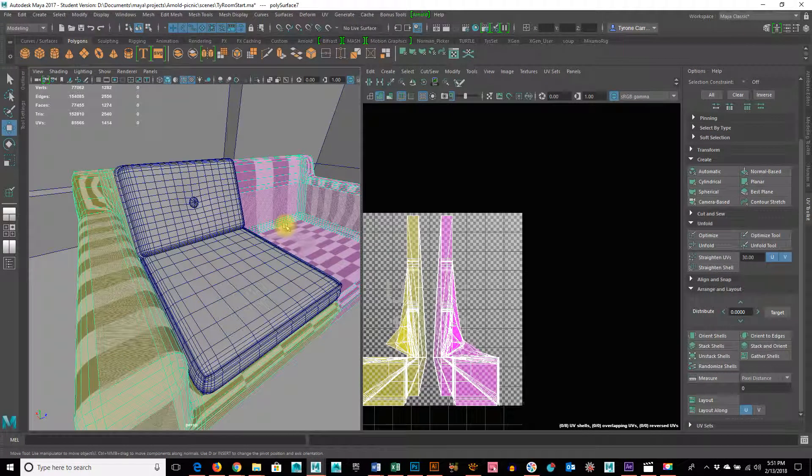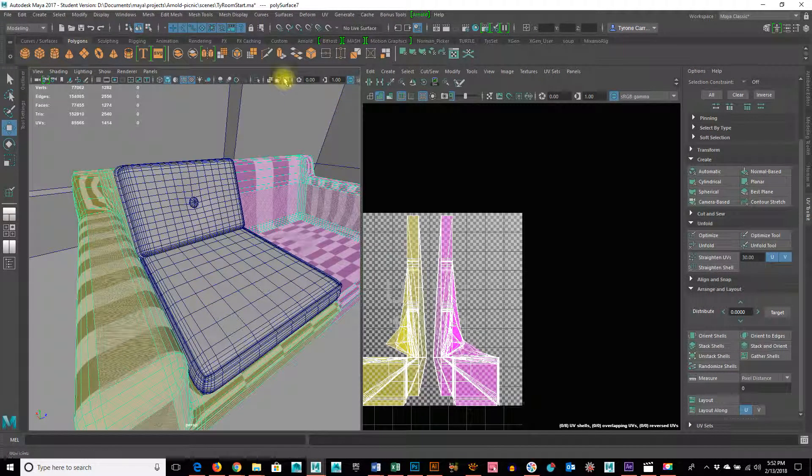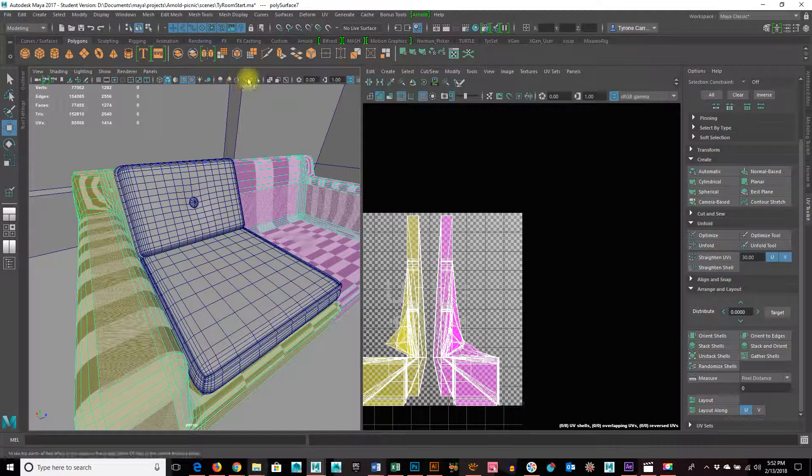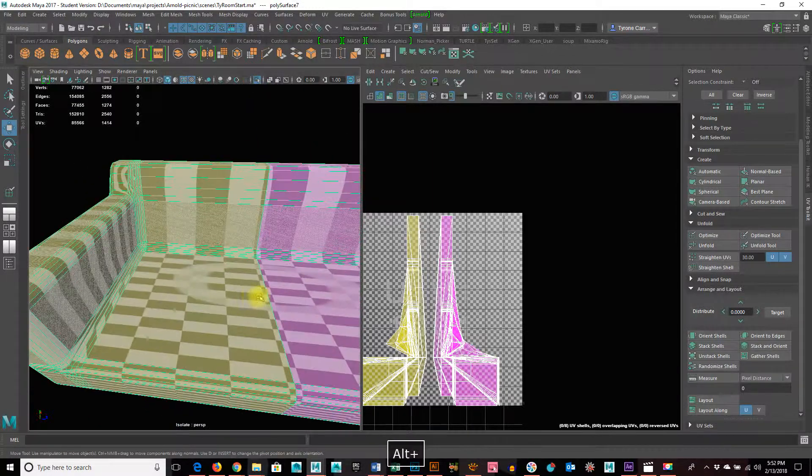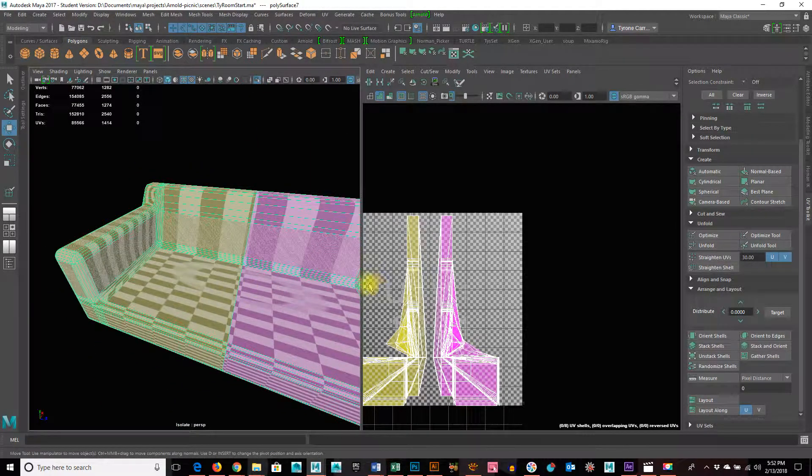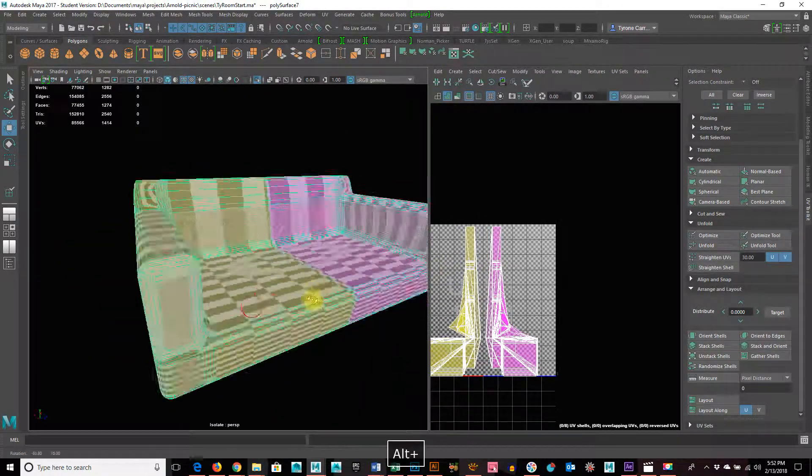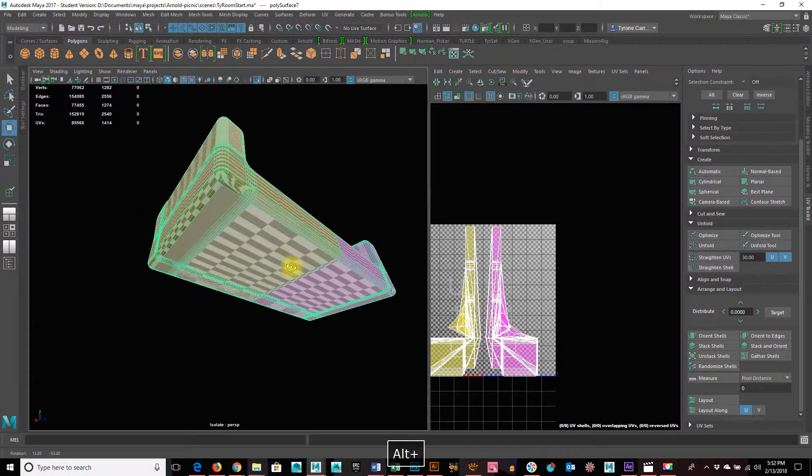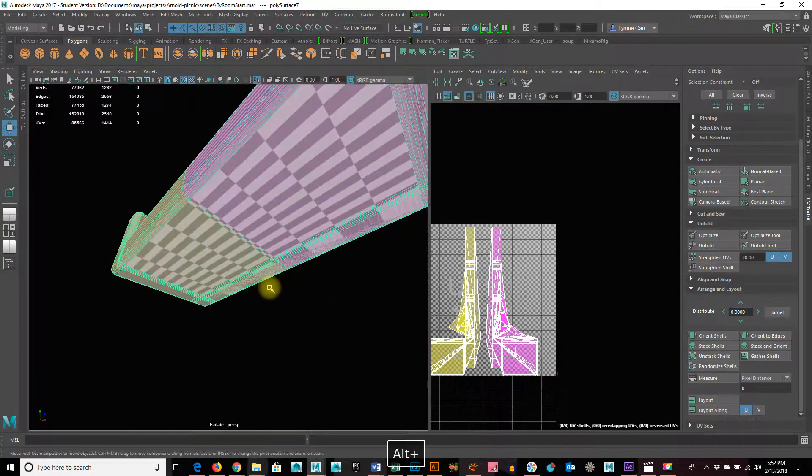Alright, so last but not least, we have the couch. I'm just going to isolate that. And once again, I have to look at the shape of it and see where the seams are.